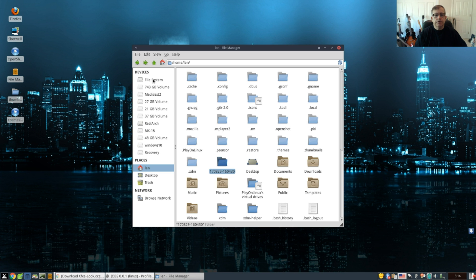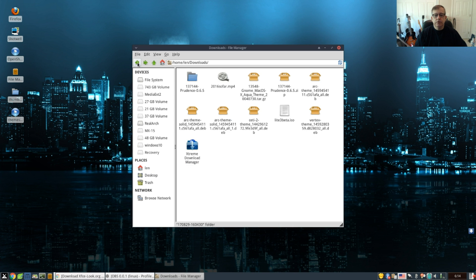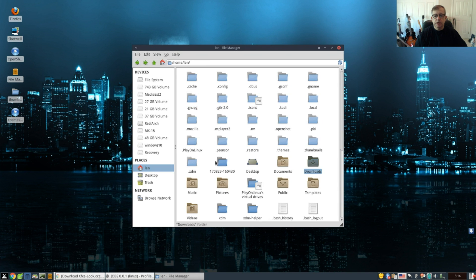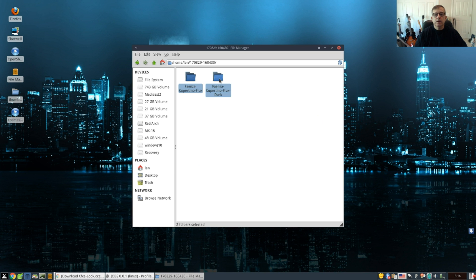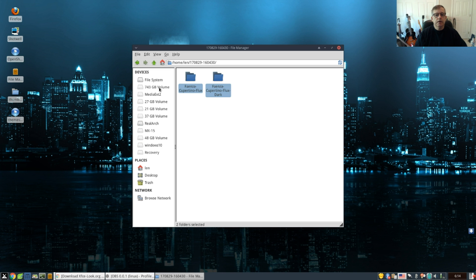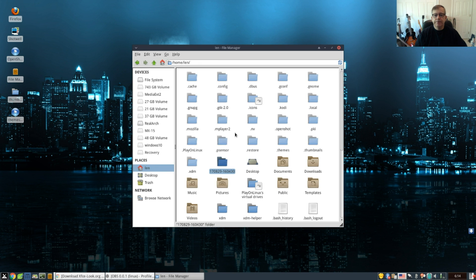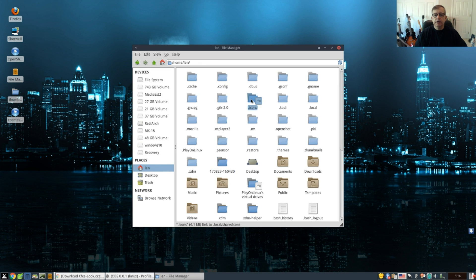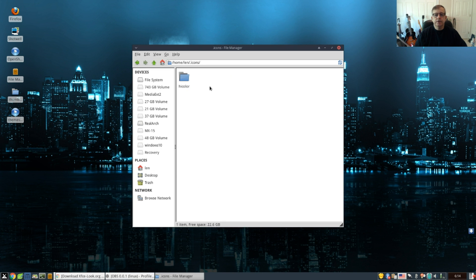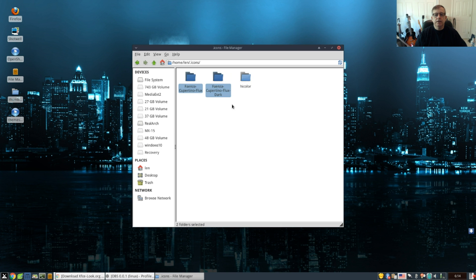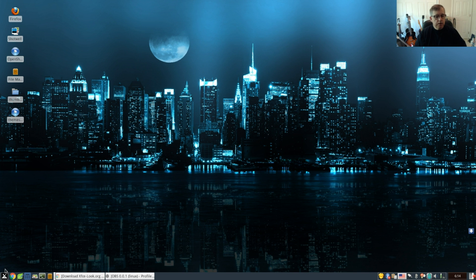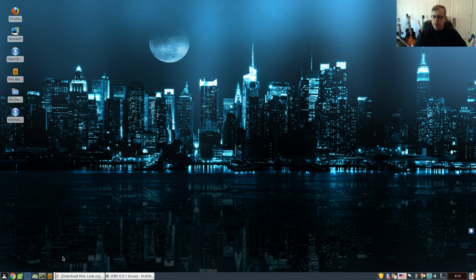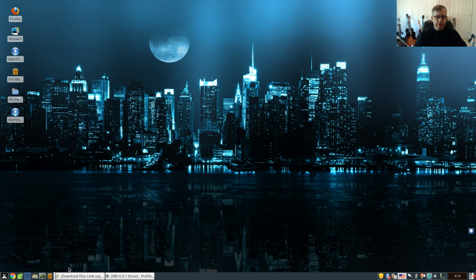So what I'm going to do is I'm going to open that folder, copy, go to my home folder, click on icons, paste that. And now I have those two icons. And what we're going to do is we're going to log out again, log back in, and see if we have those icons available. I'll be right back with you guys.